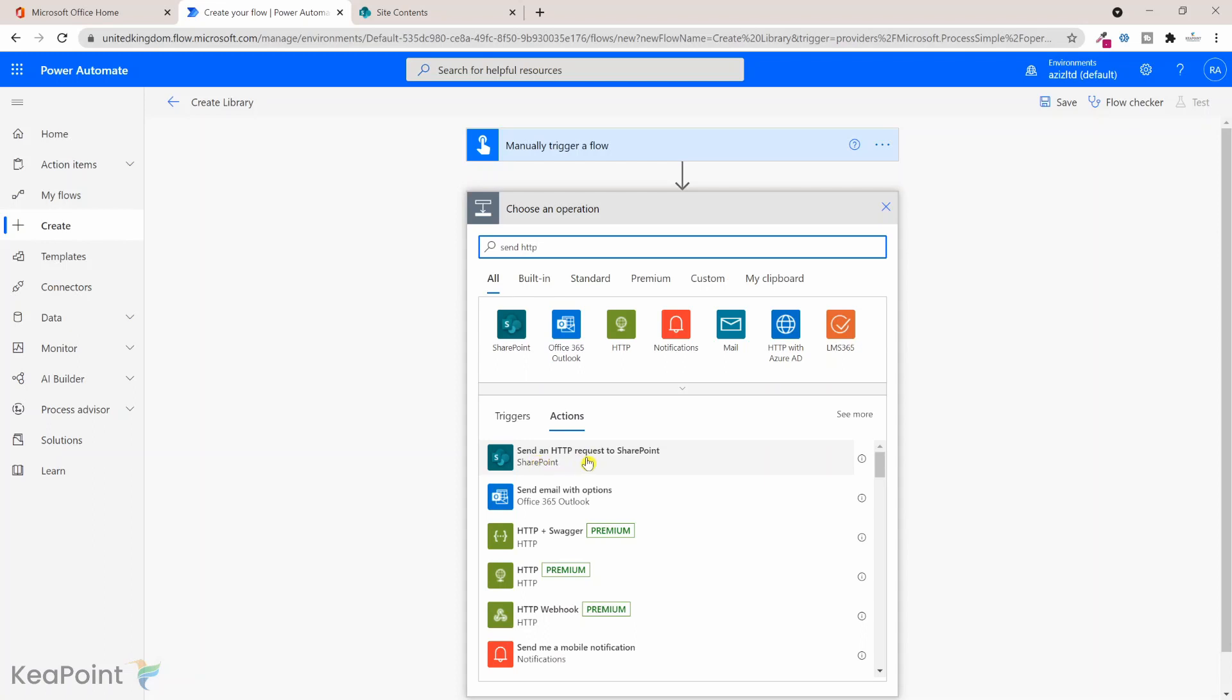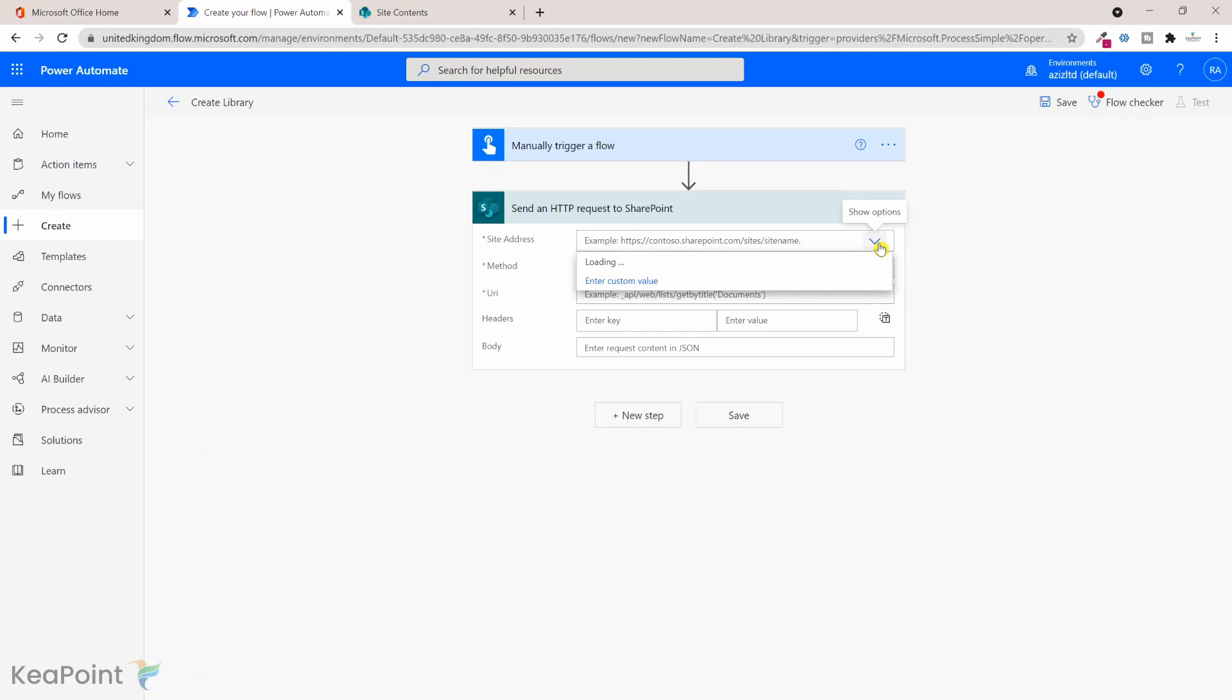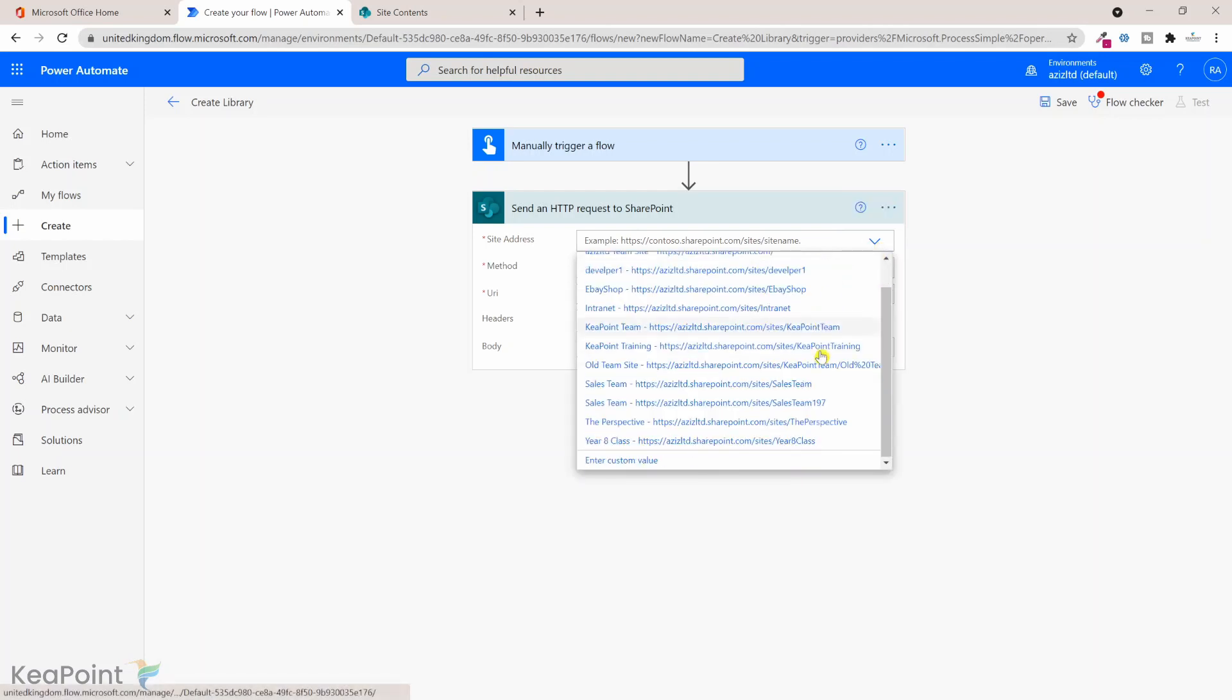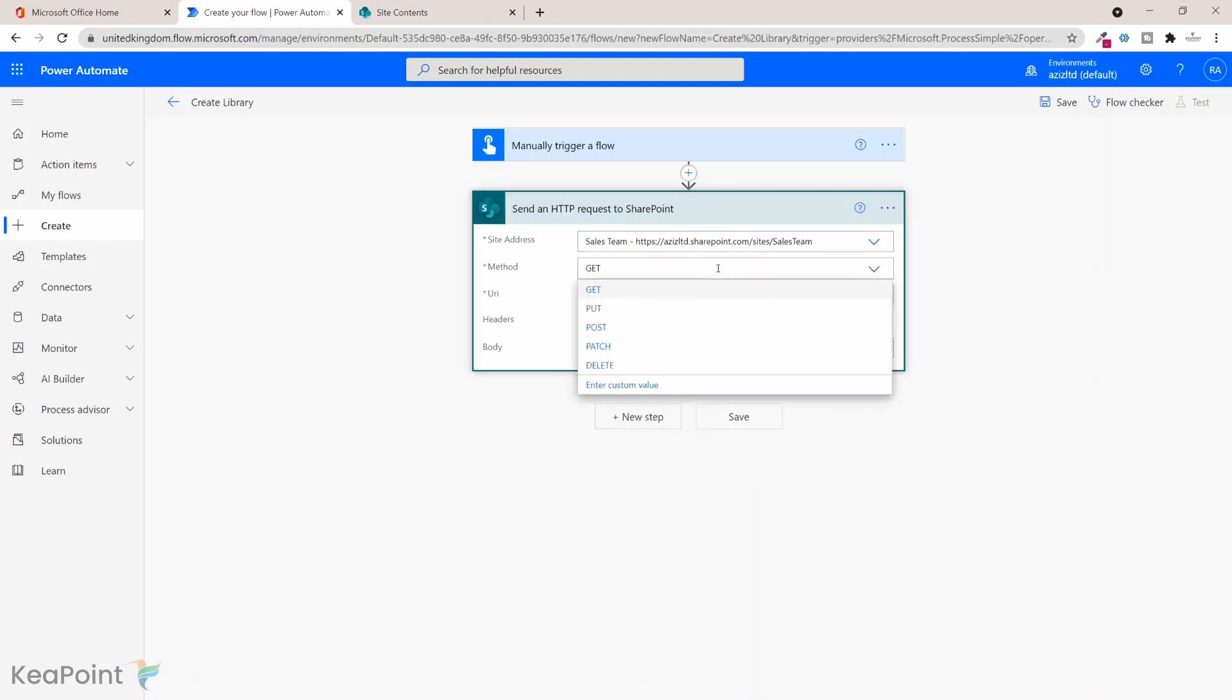First thing first, I need to select a SharePoint site where I need to create that document library. You can either select from a drop down or you can put a custom value. So my site is already listed here, so I will select sales team. The method: we are not getting the information, we are posting it, so we are creating a library, so we'll put this as a post method.